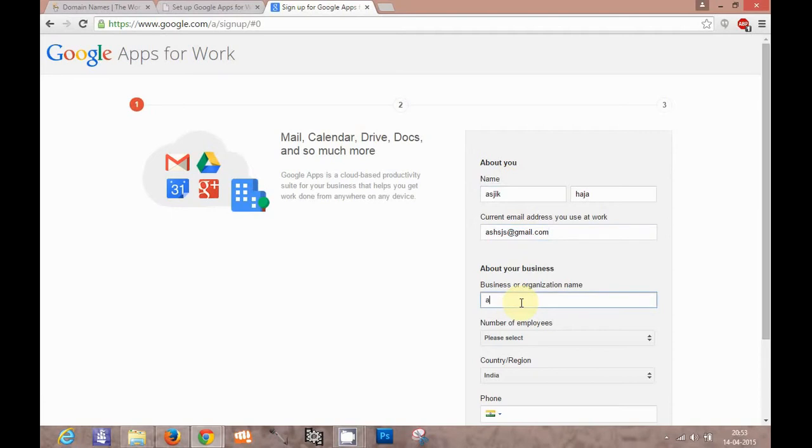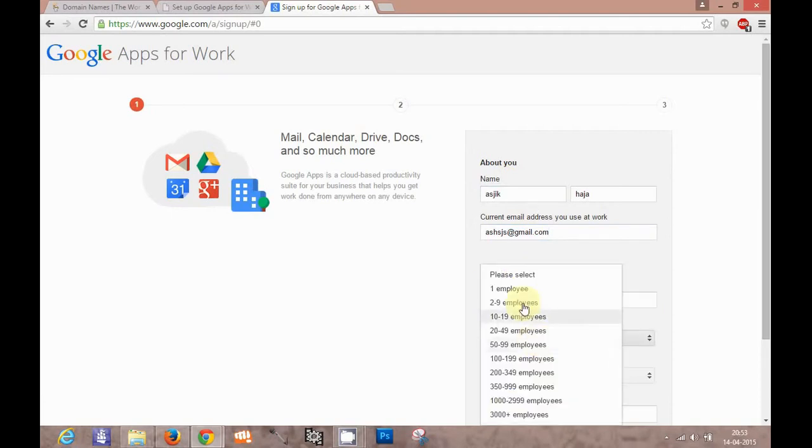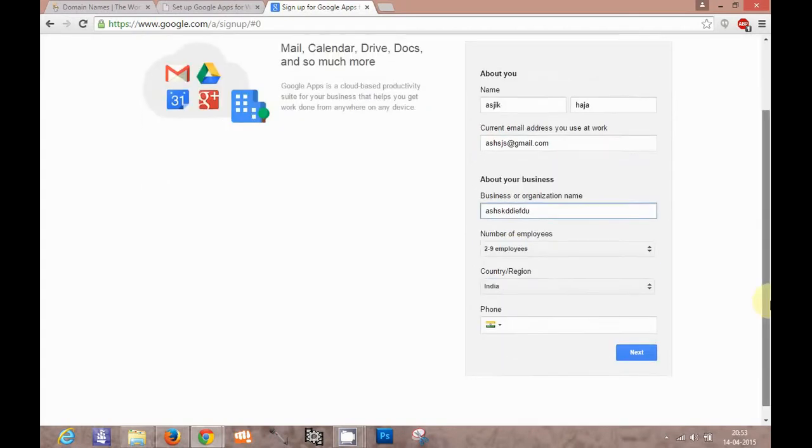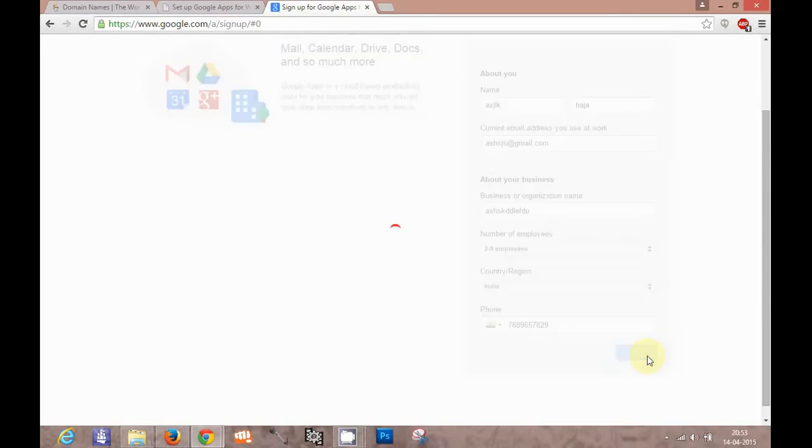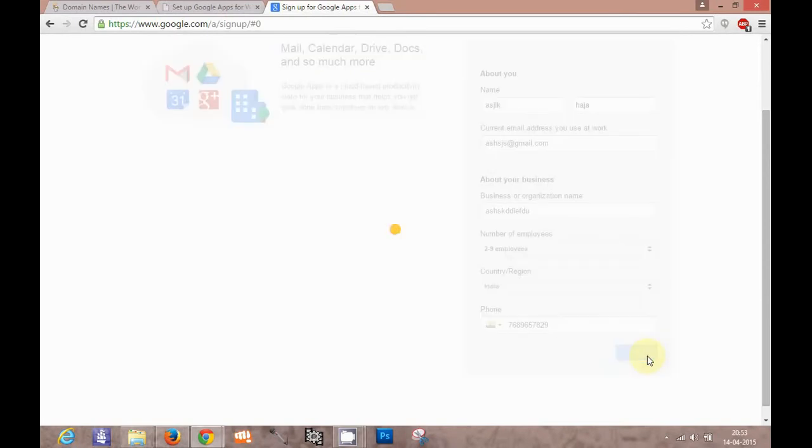You can enter any current email addresses - your company email address or any other email addresses which you have. Then you can define your number of employees, the country and phone number and other details which it is asking. When you go to the next step...